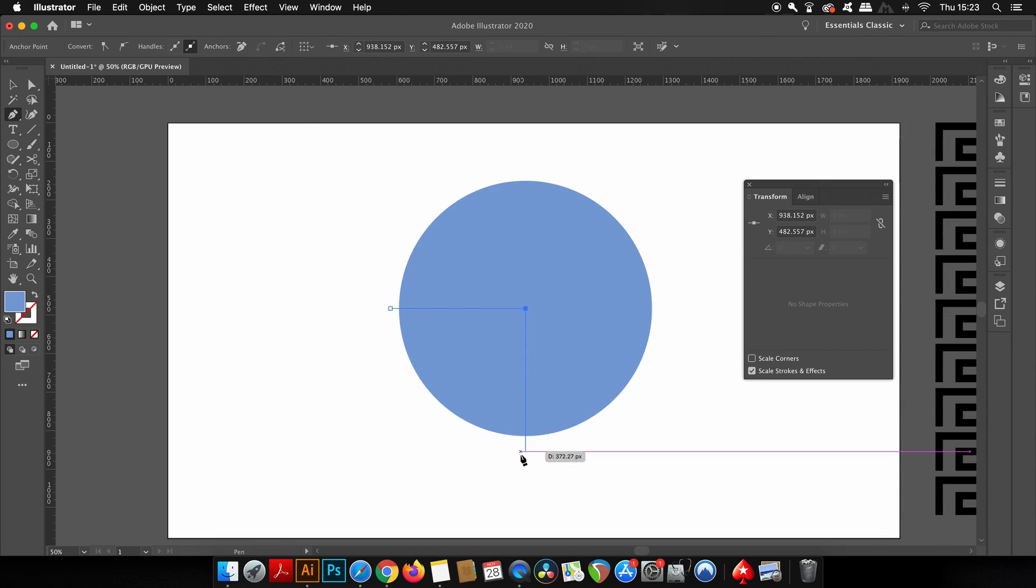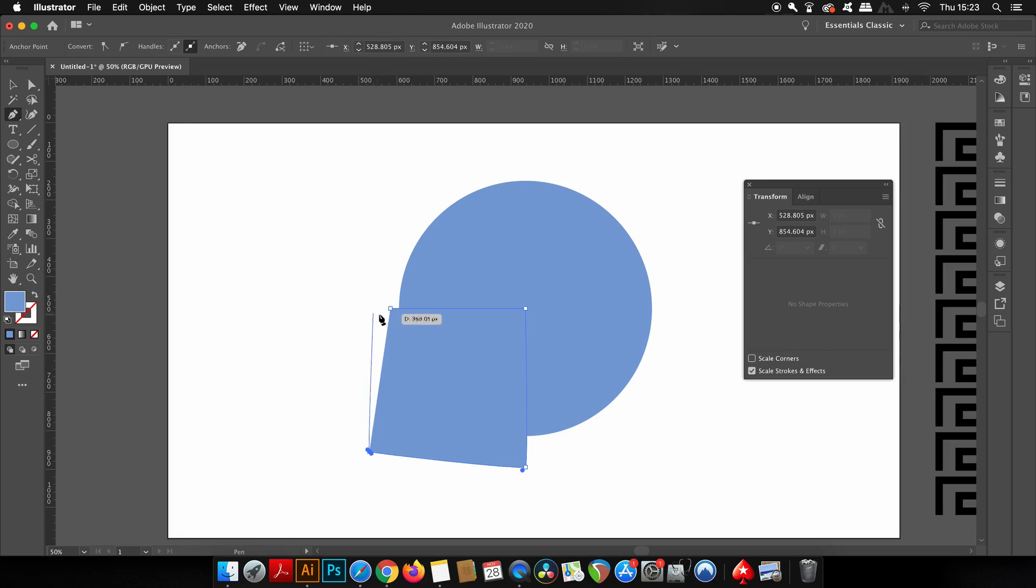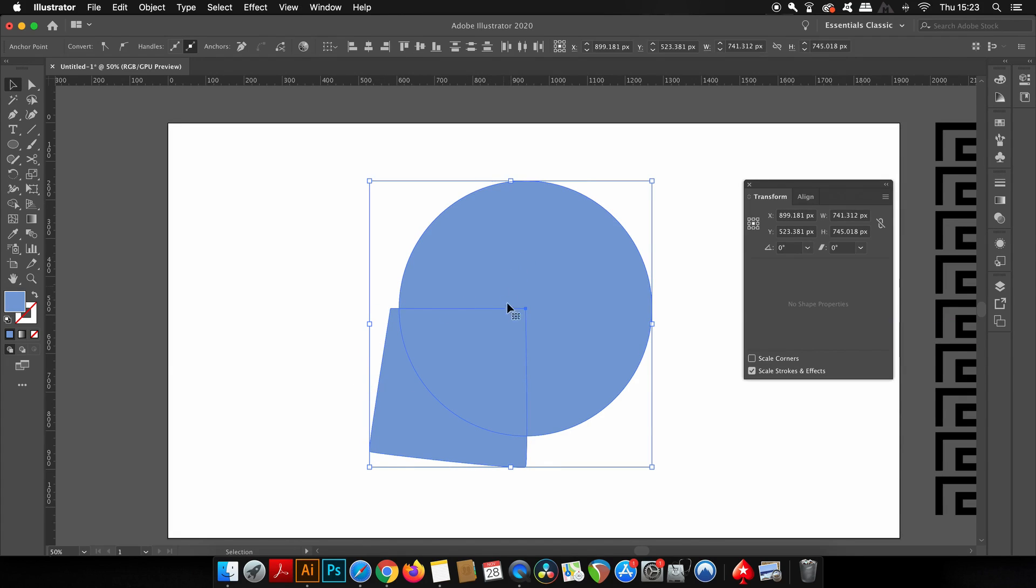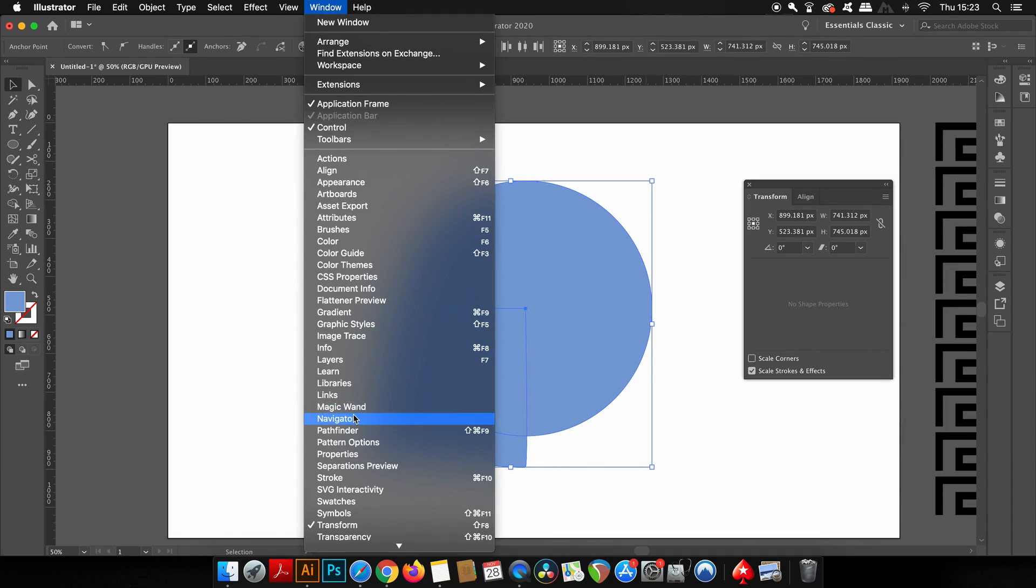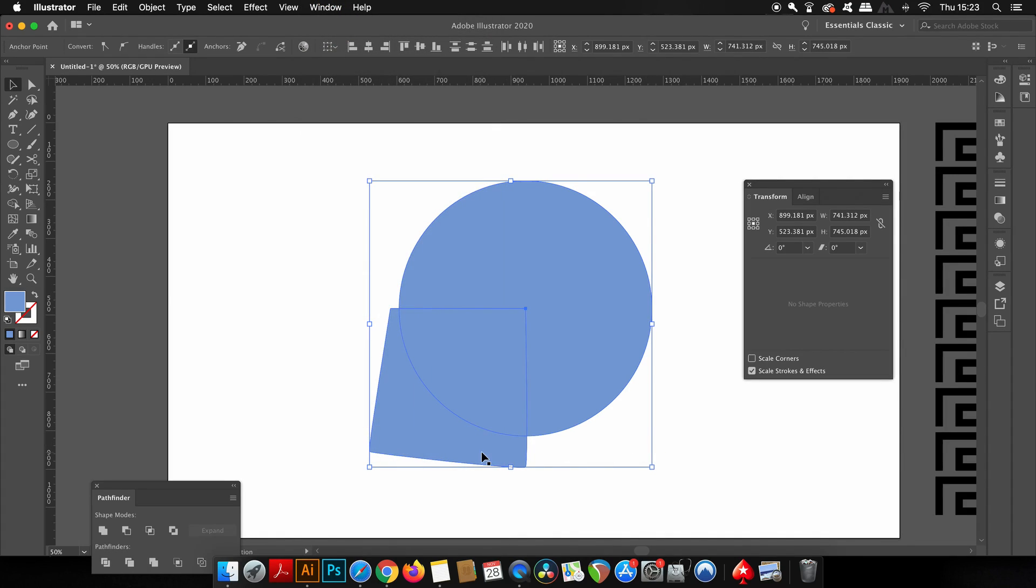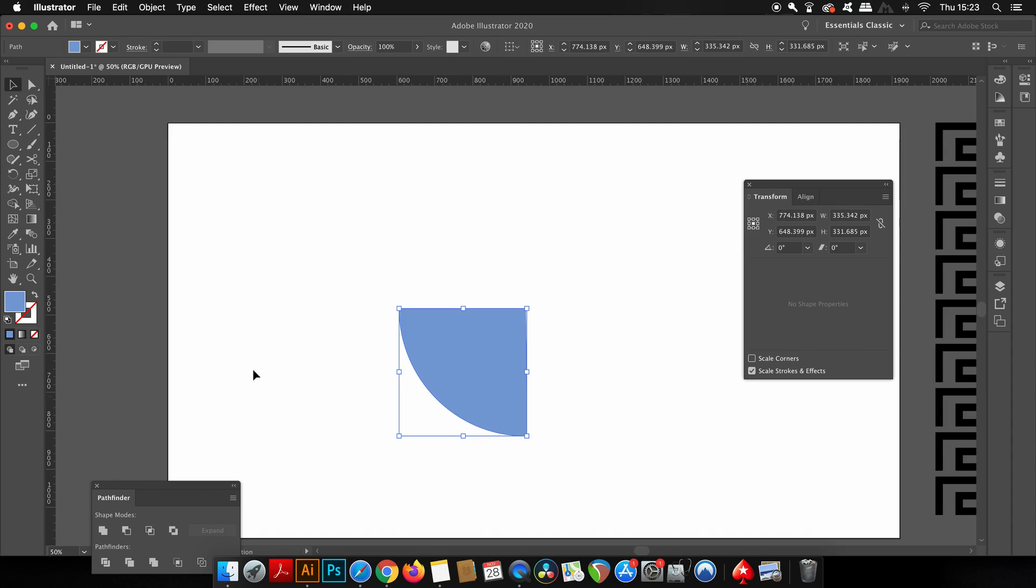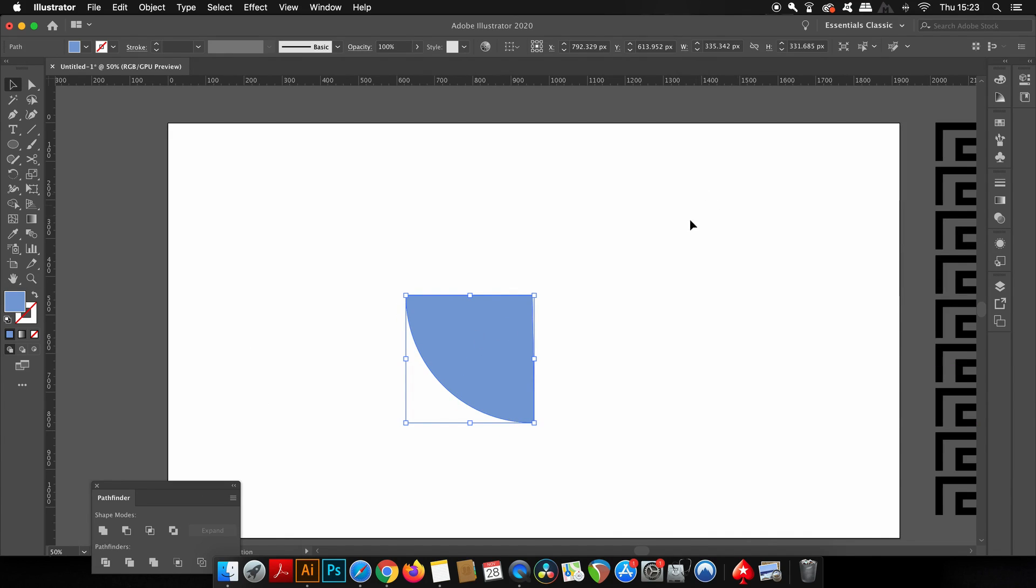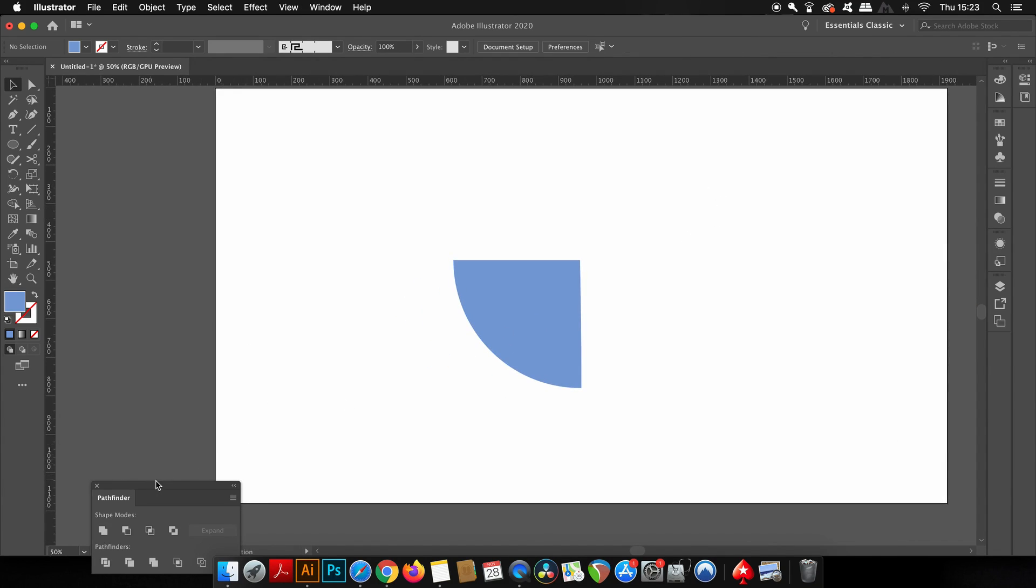Then using your Shift key, head over to the center and then down, and then make a shape that goes around. Once you've done that, select both shapes and open up the Pathfinder window and use the intersect option, which will leave you with a quarter of a circle.